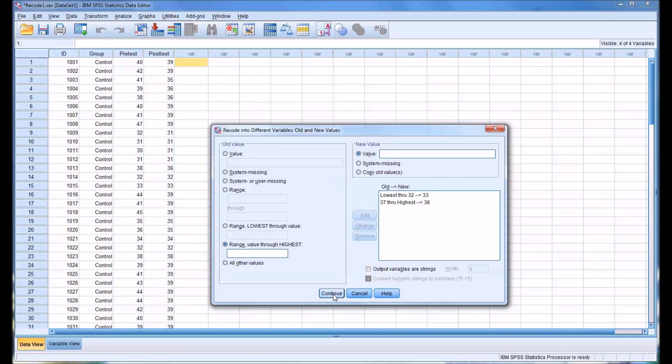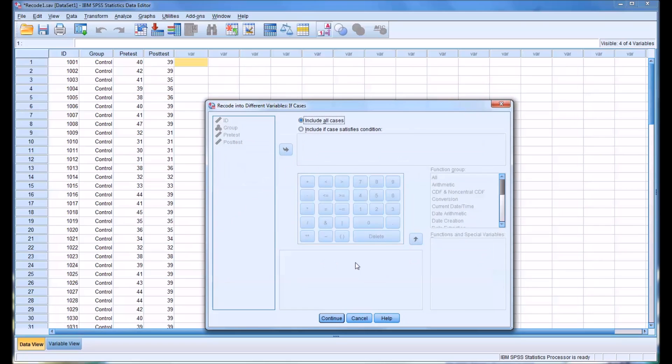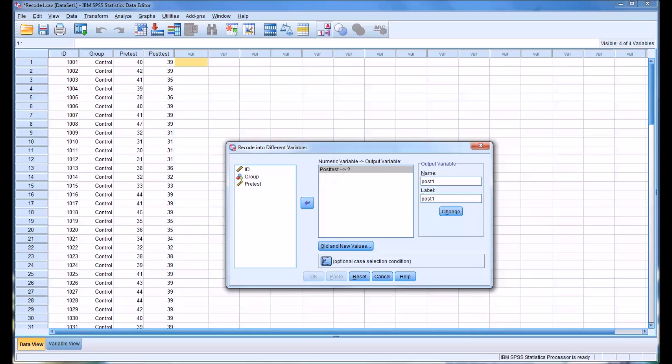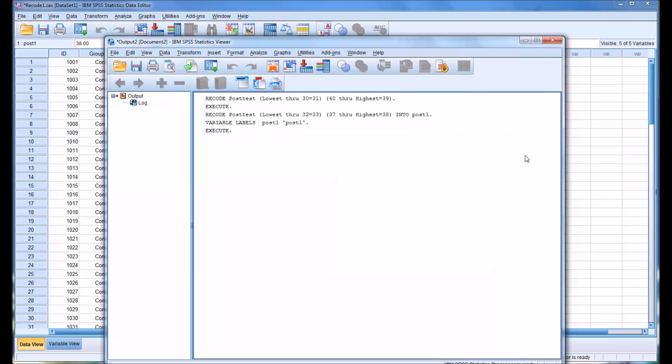I'll click continue. And again, you have the same option here if you want an if statement. We want to select change, click OK. You can see it executes the code, lowest through 32 equals 33, and 38 through highest equals 37.